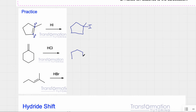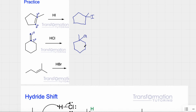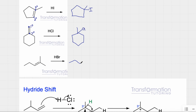Next example: redraw with a single bond. This carbon is attached to one carbon — it's primary. This carbon is attached to three — it's tertiary, so it gets the chlorine. Another example: redraw with a single bond. One carbon is attached to two carbons — secondary. The other is attached to three — tertiary. I add bromine to the more substituted carbon.